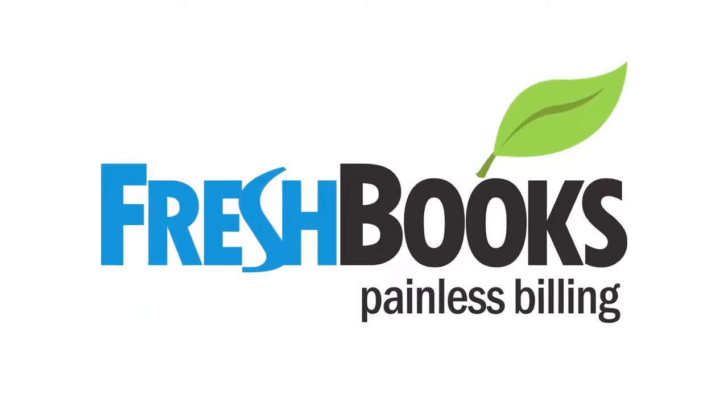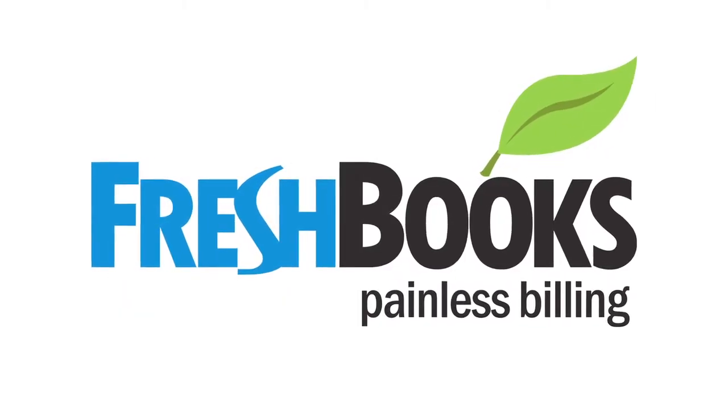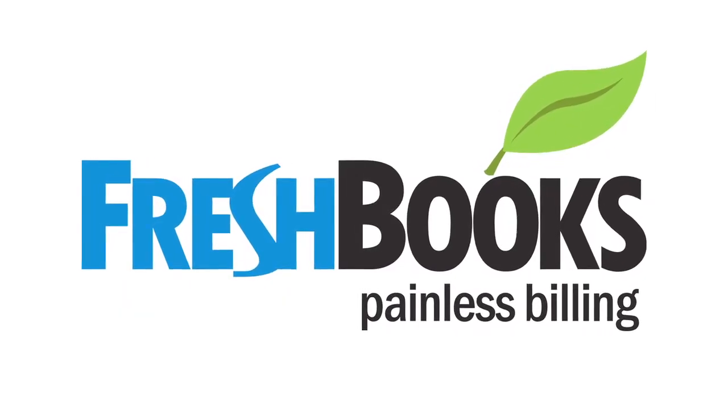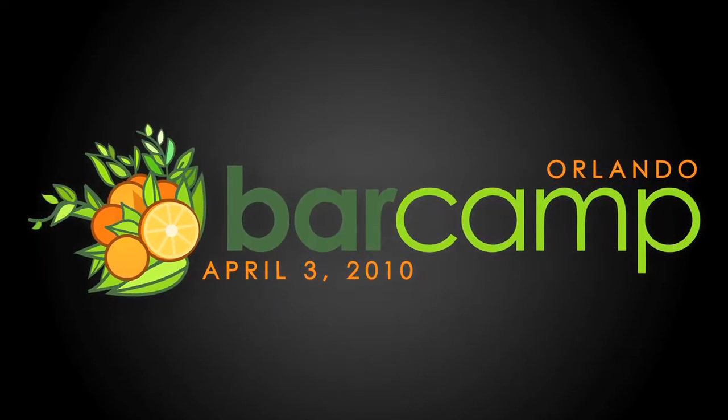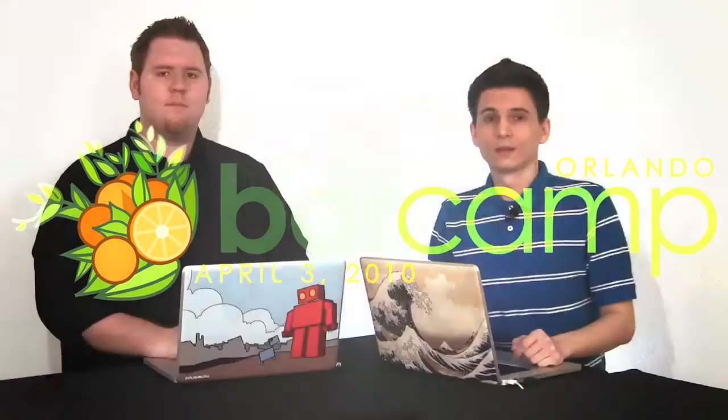This episode of Doctype is brought to you by FreshBooks and Barcamp Orlando. I'm Nick Pettit. And I'm Jim Hoskins. And you're watching Doctype.